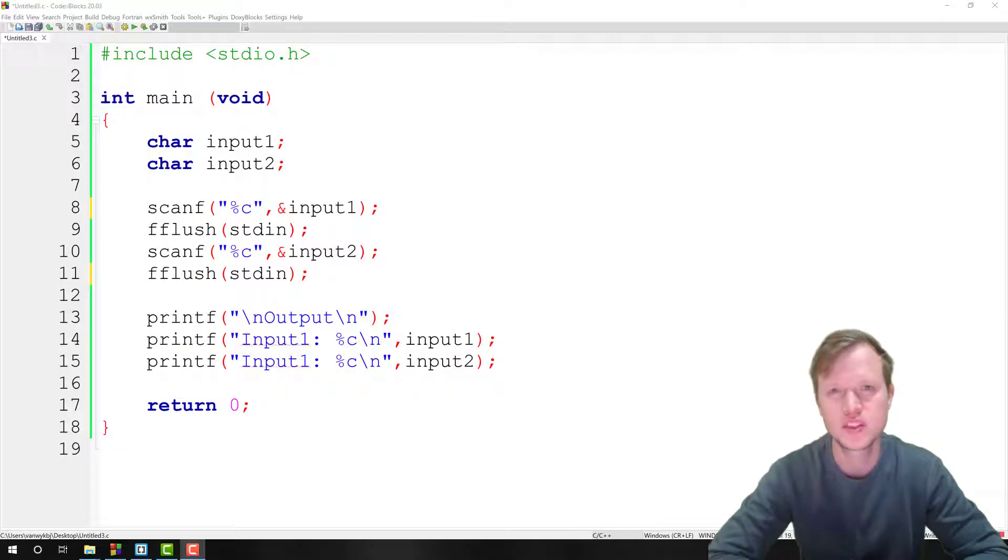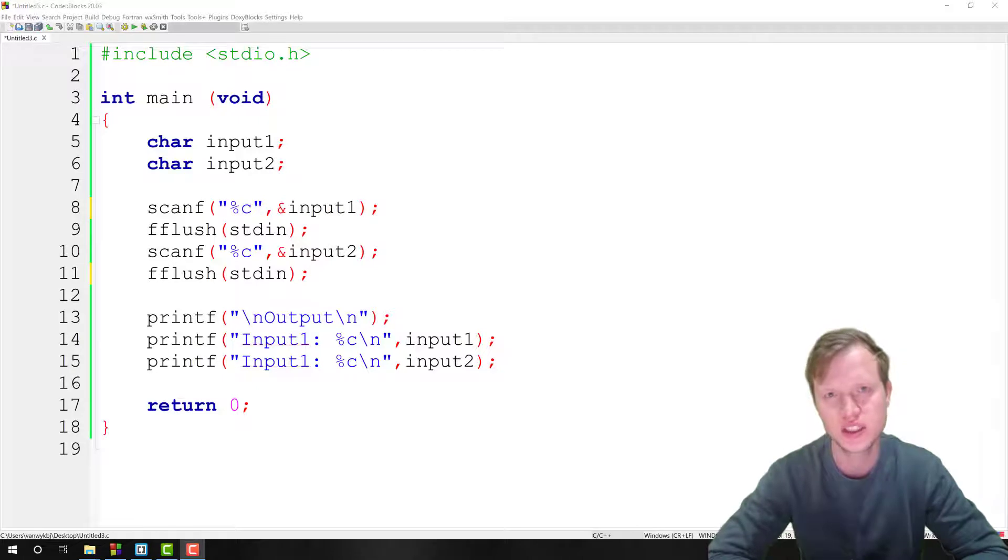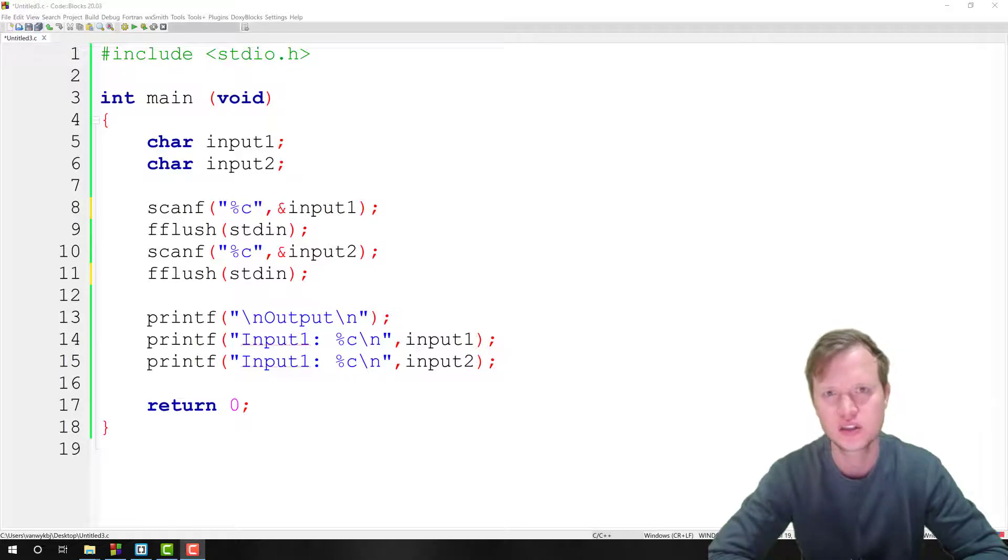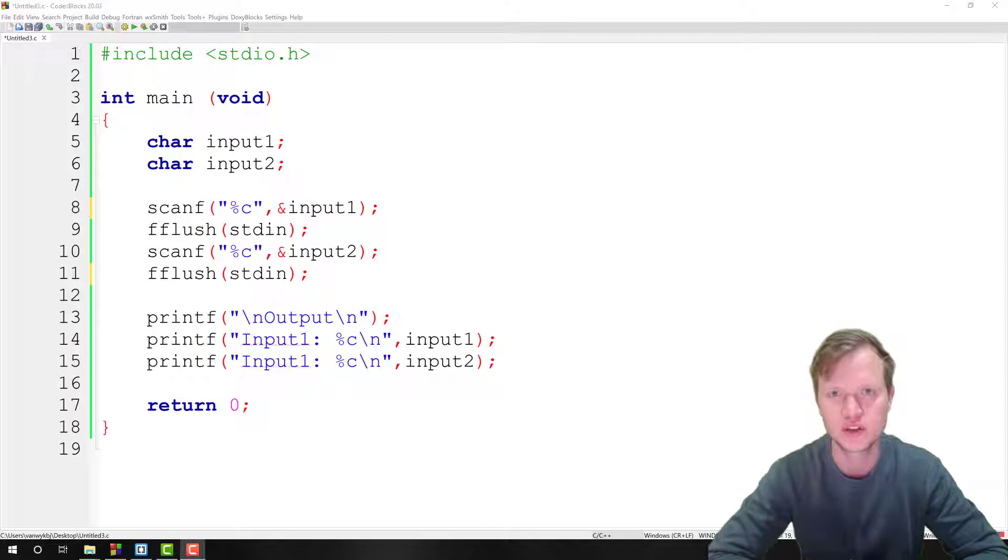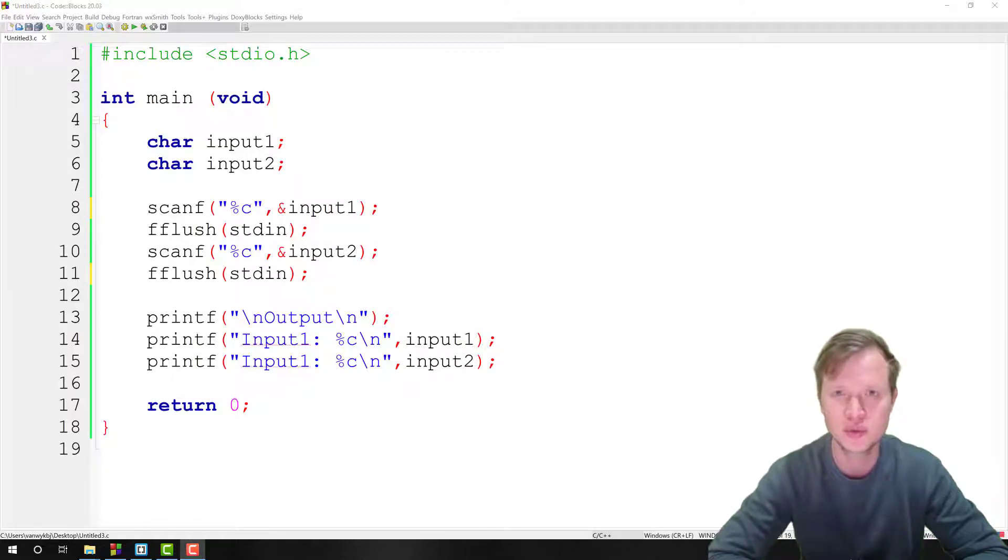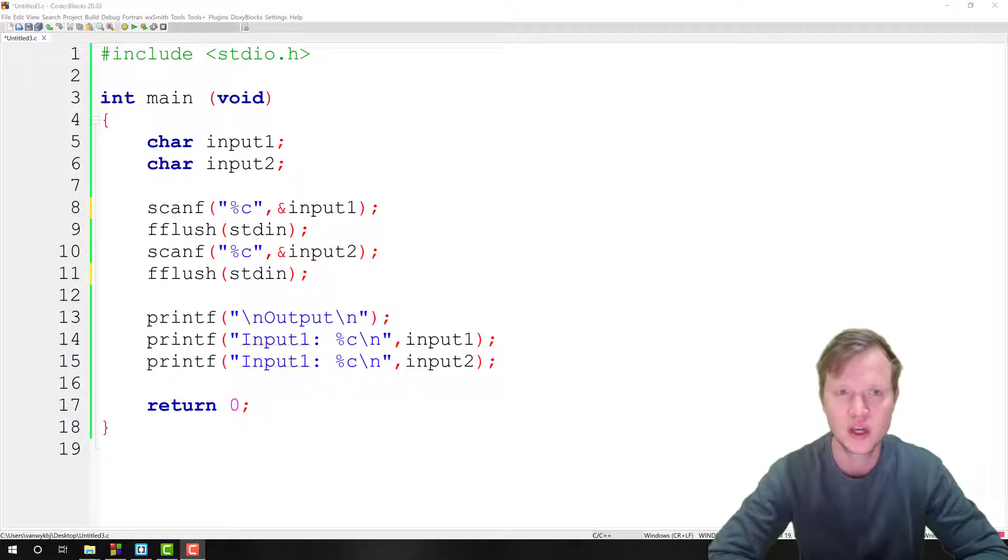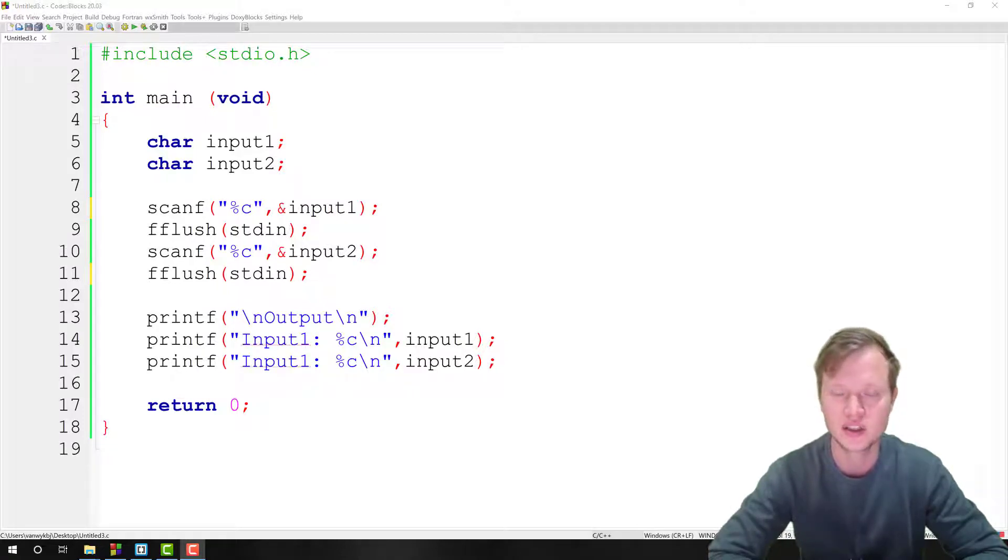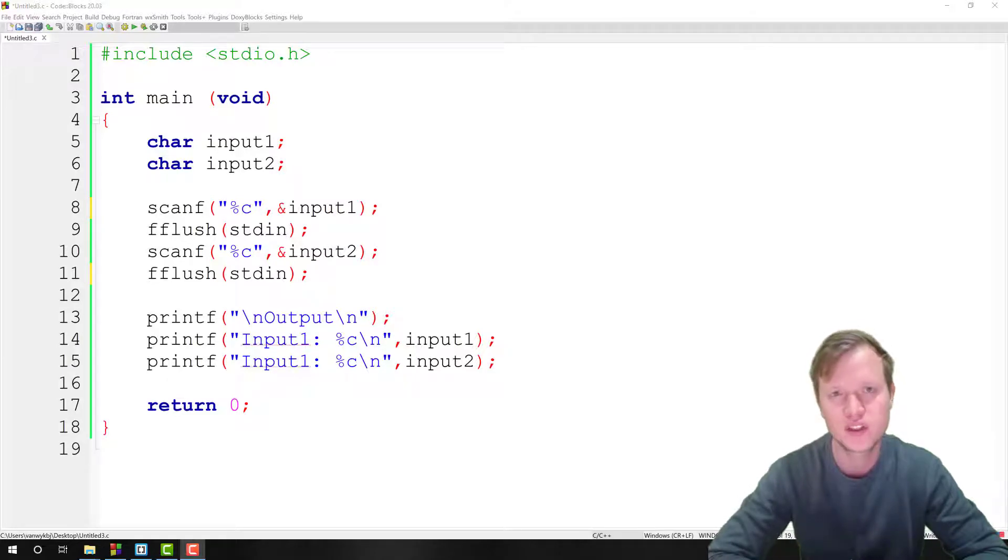Hi and welcome to C programming. In the previous two lessons we discussed how we can use the scanf function to get input from the user. We discussed how to get integer inputs and also float inputs, and also how to get character inputs from the user by using the scanf function.